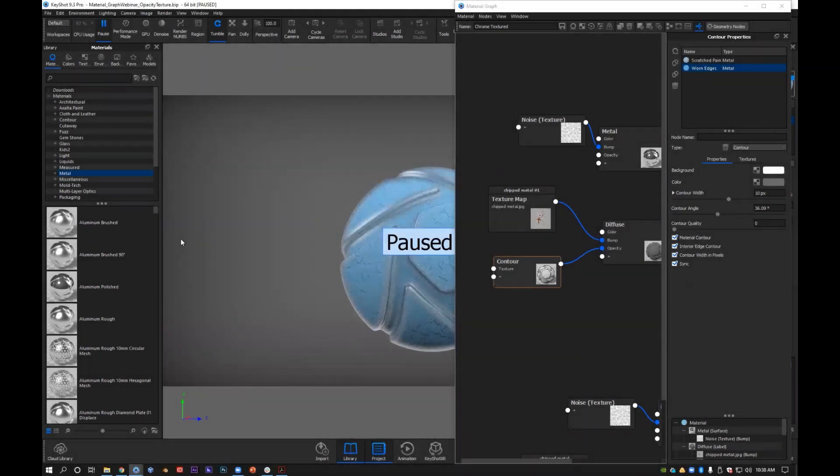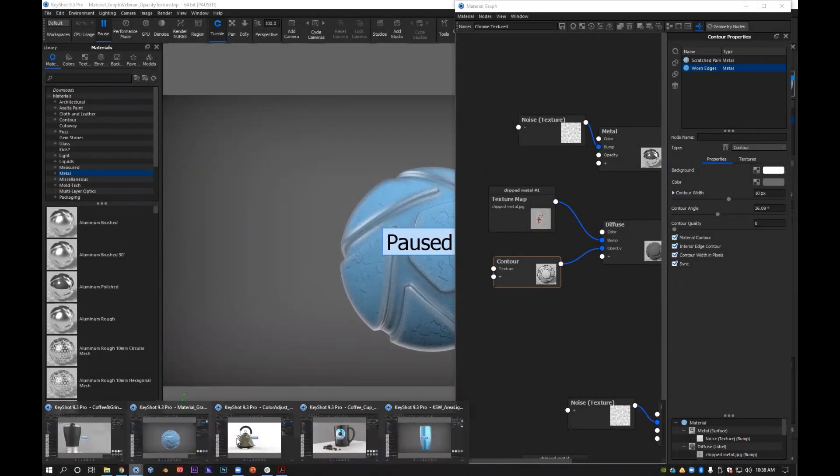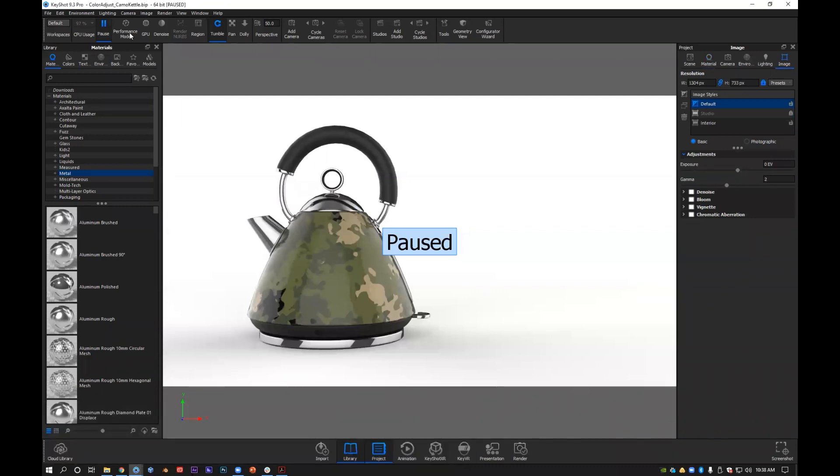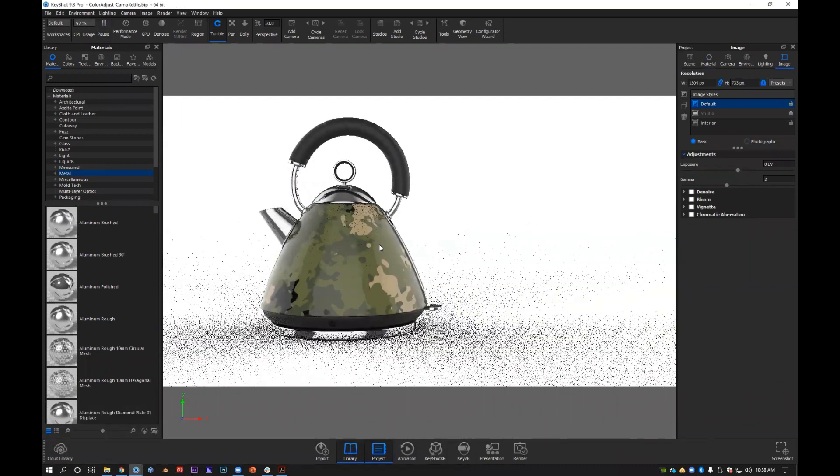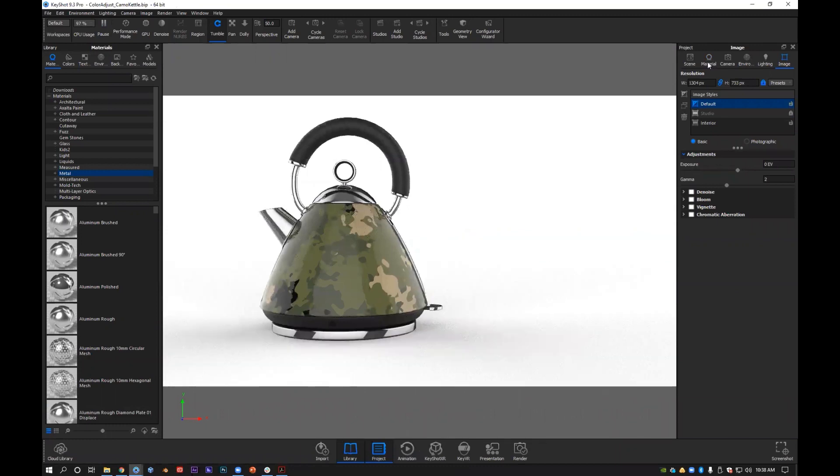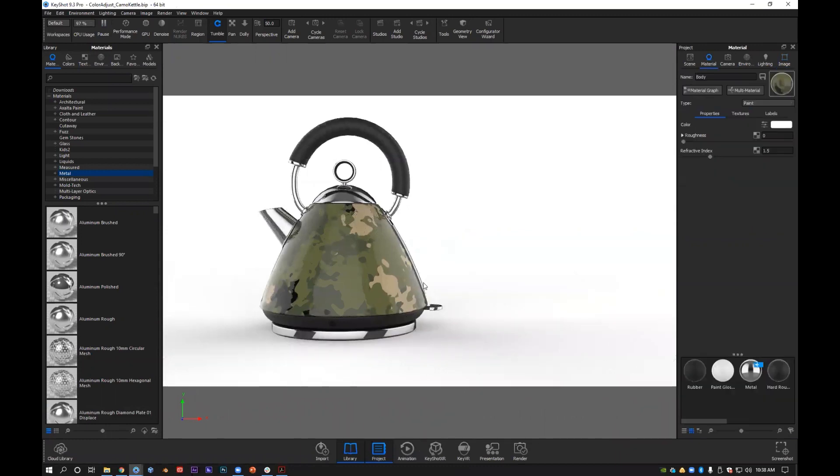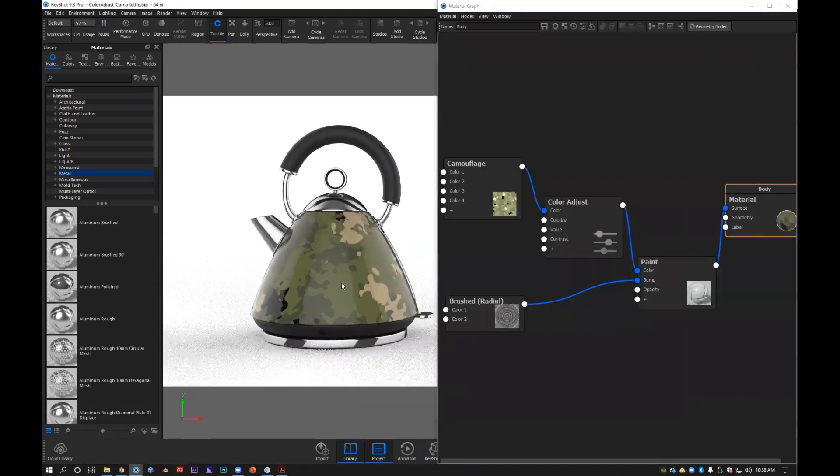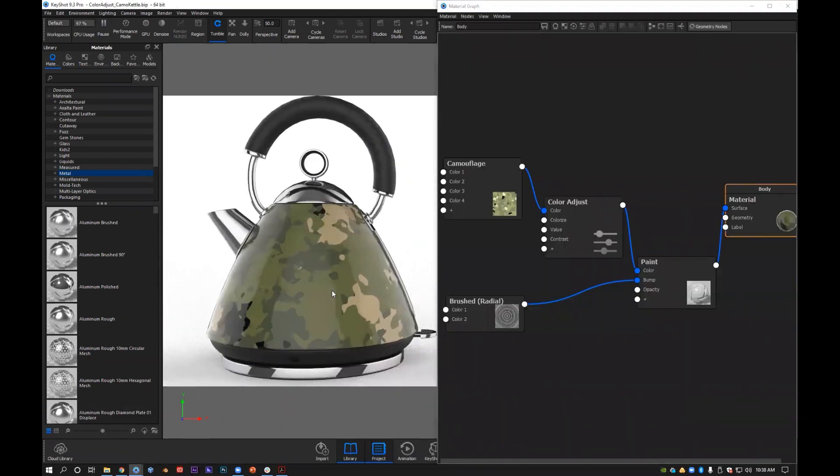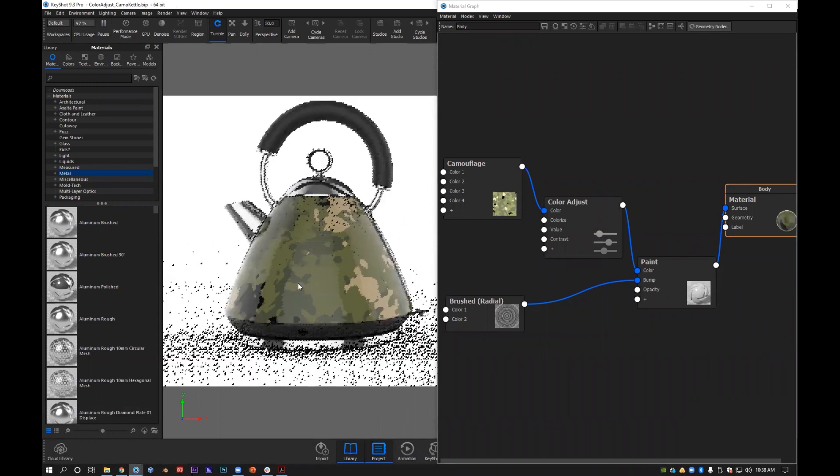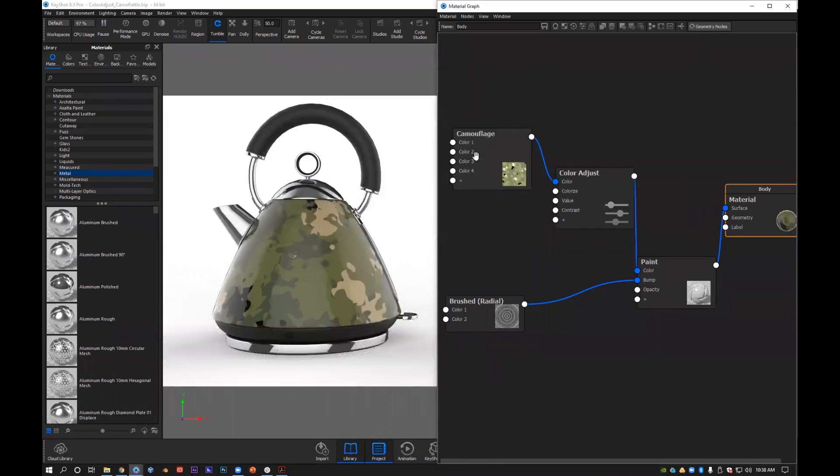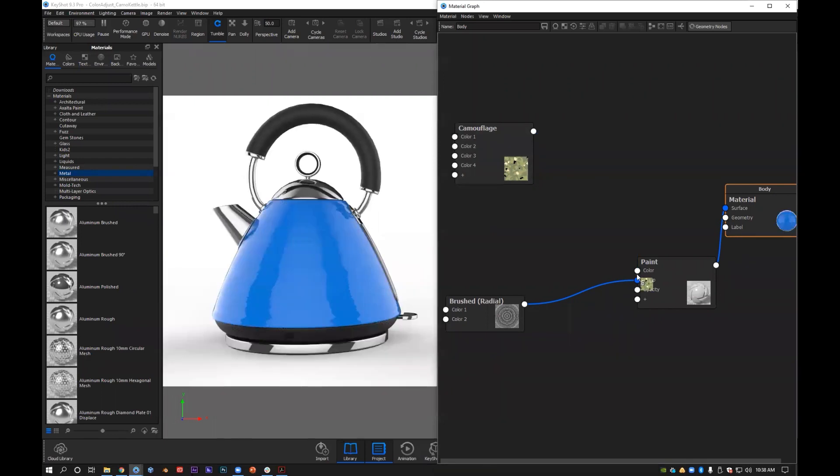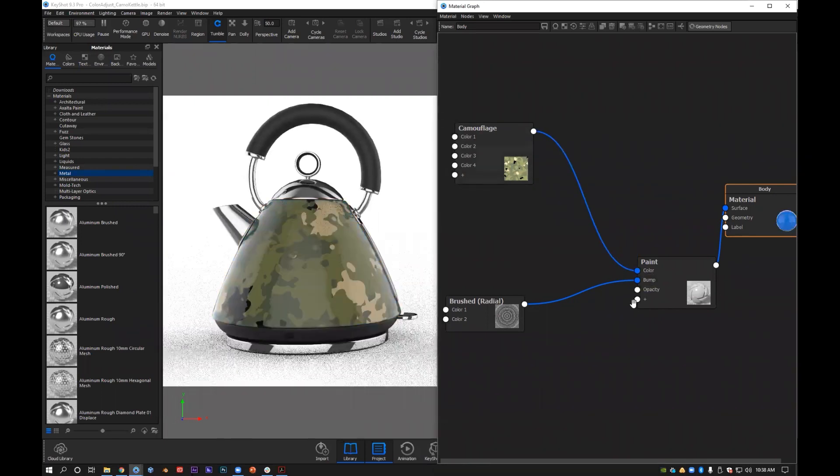So the next one I'm going to talk about is the color adjust node. Again, this one's pretty self-explanatory, pretty simple. I have a kettle here and I've applied a camouflage texture to it. I actually have—let me delete this. There you go. So I'll apply that directly to my color and you can see...